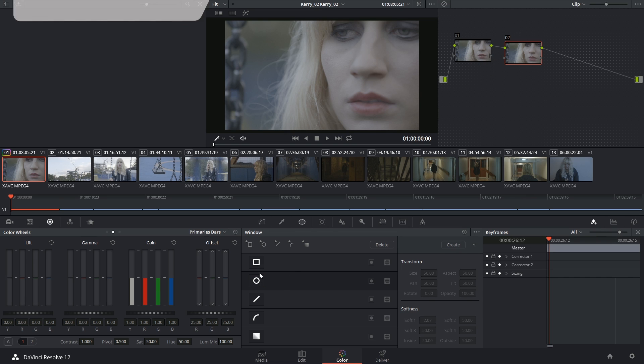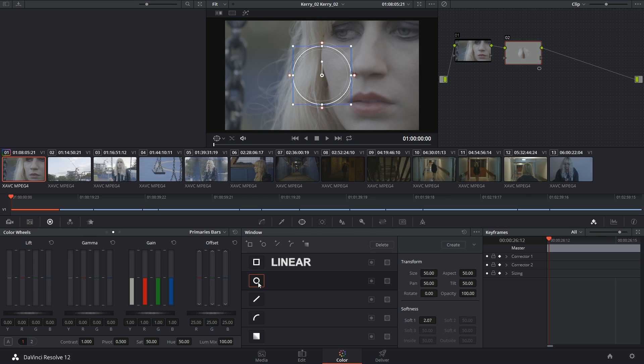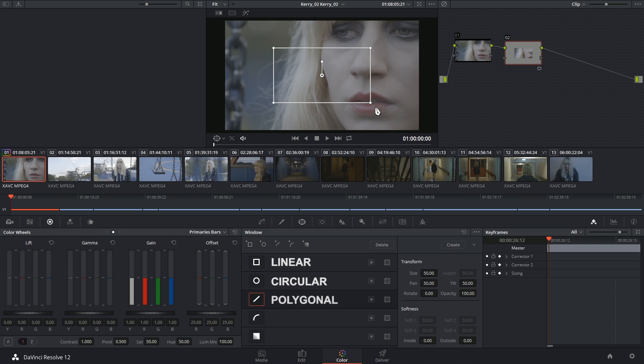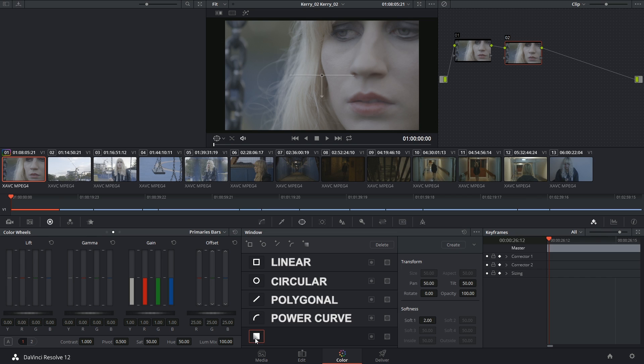The five default windows are the linear, which gives you a box shape, circular, polygonal, which looks like a box shape but gives you more individual point control, the power curve, which is the fully customizable window, and the gradient, which gently tapers off your image across the selection.